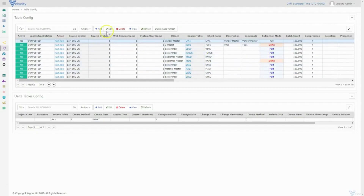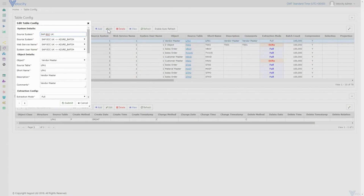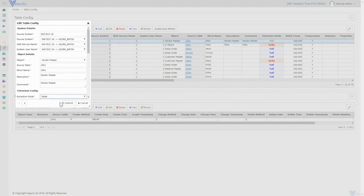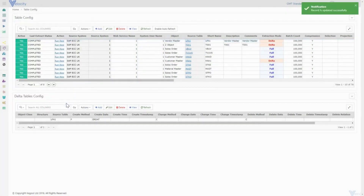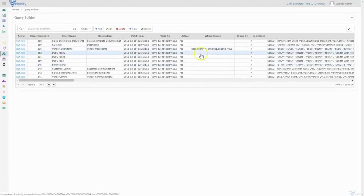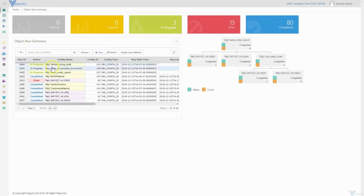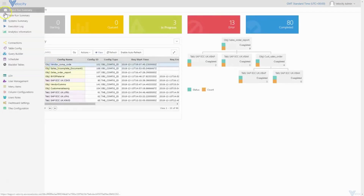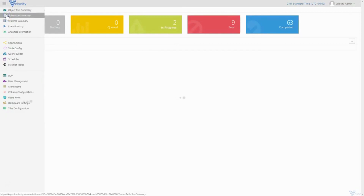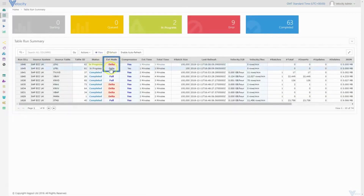I've now made edits to the LFA1 table in our source SAP system to demonstrate the change data capture process. I've created two and updated five vendor master records. The delta will now be extracted for the vendor company code object. Progress is visible in the Object Run Summary and similarly in the Table Run Summary. The extraction mode is now displaying delta.